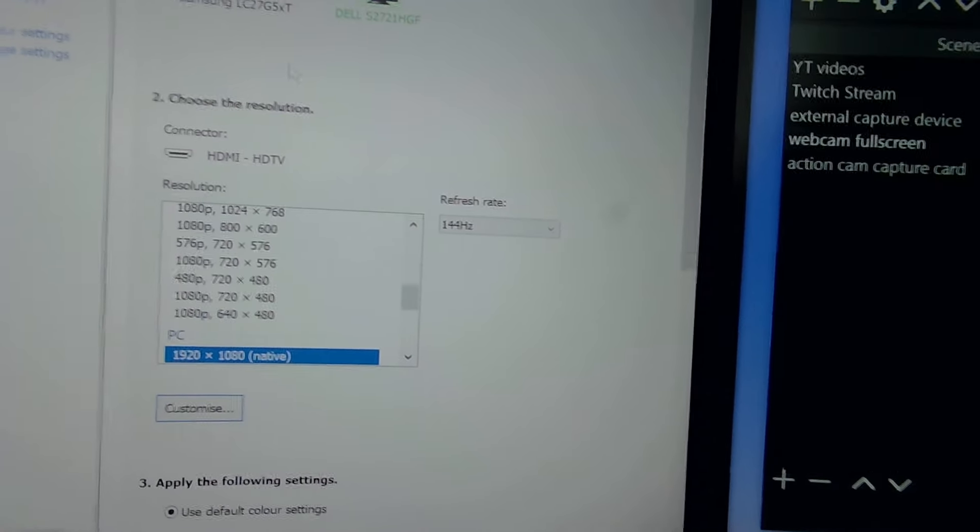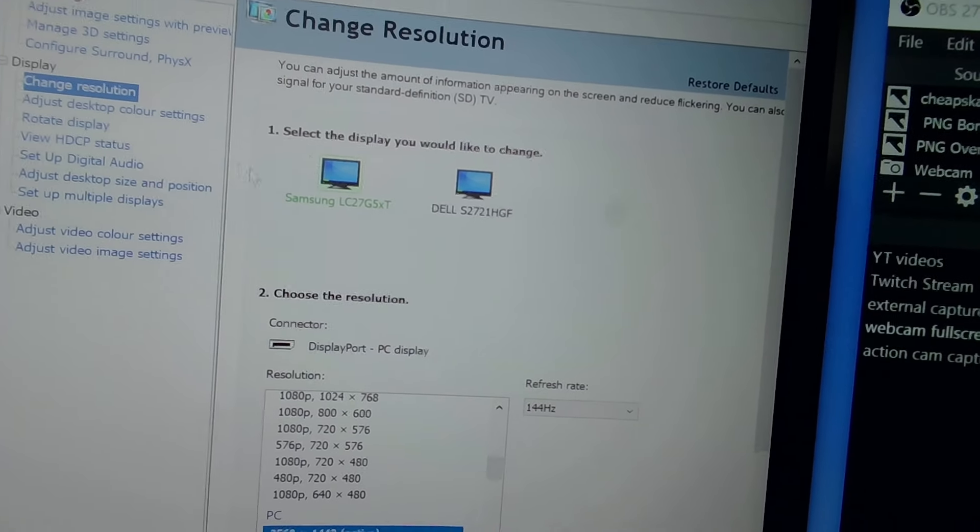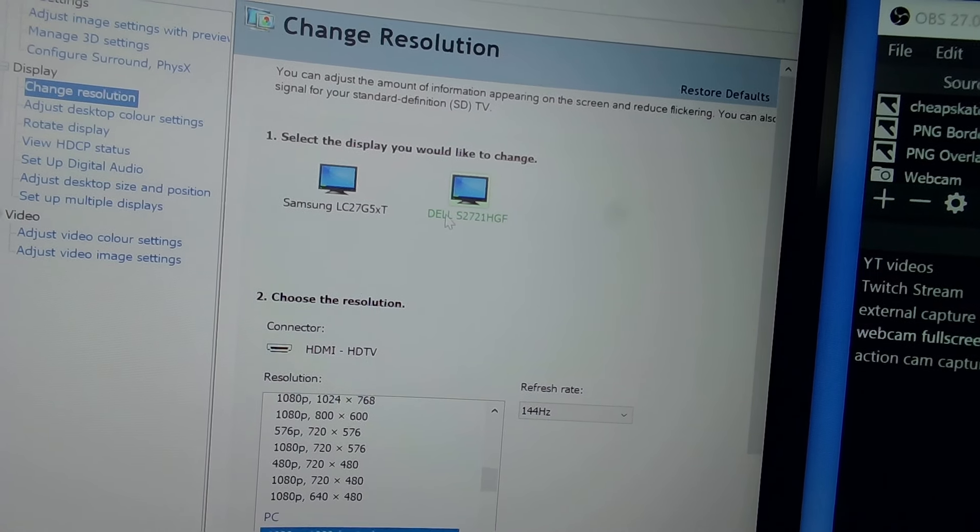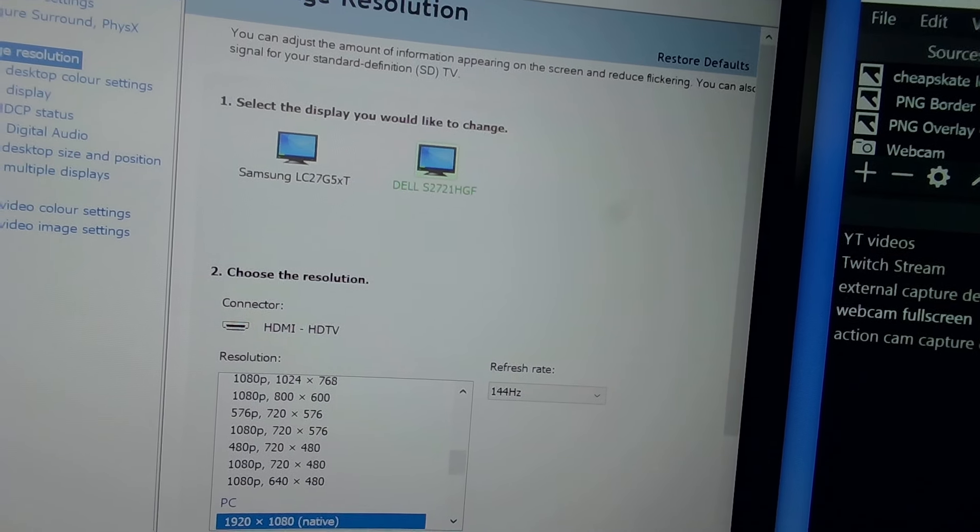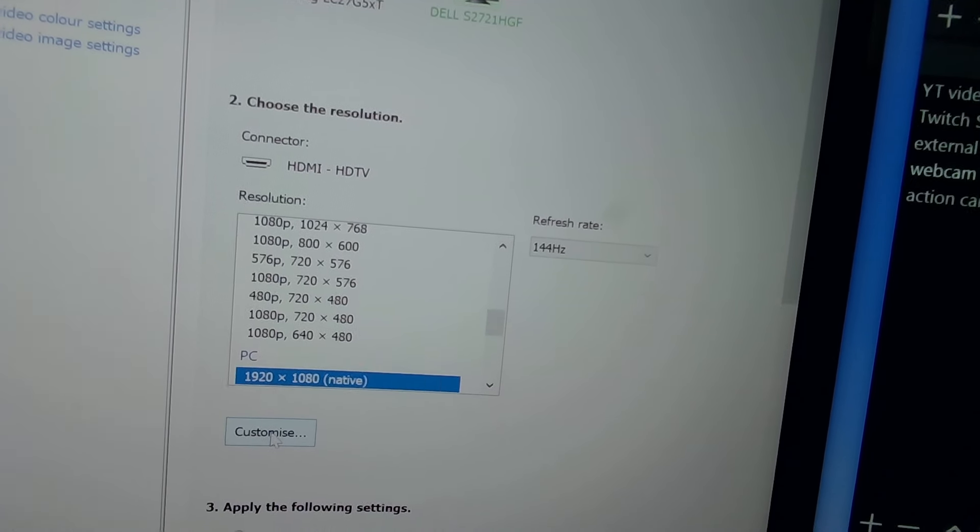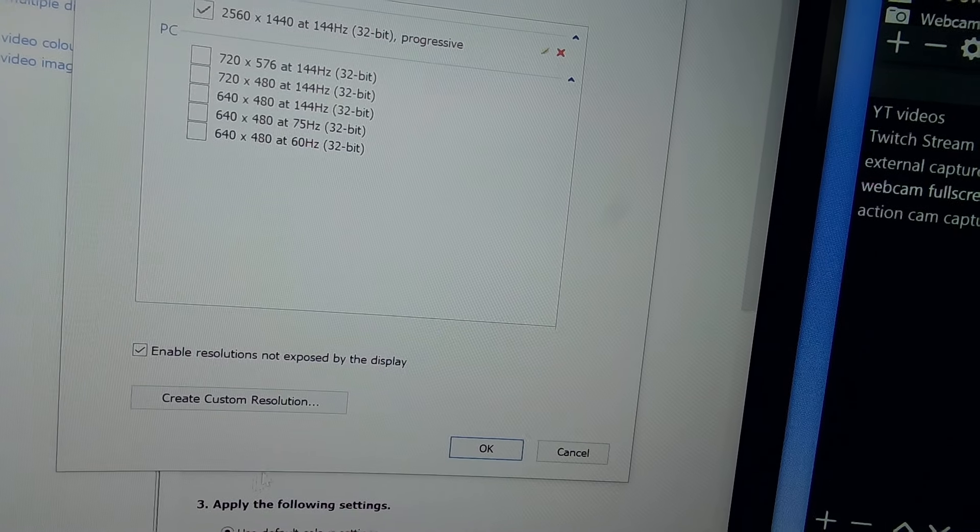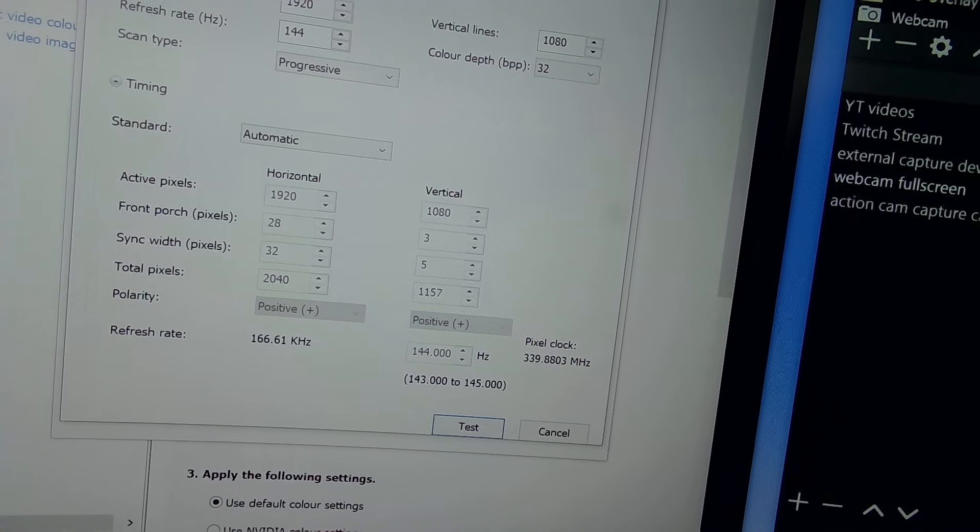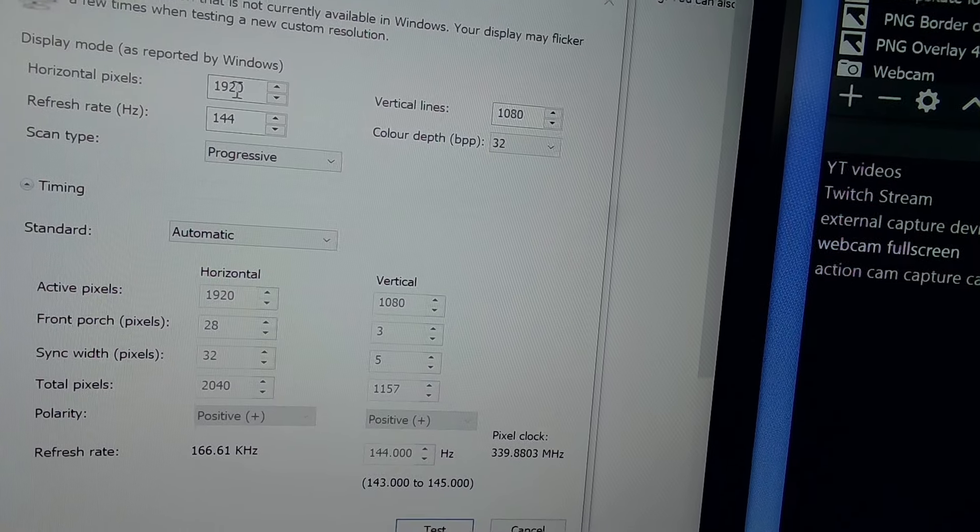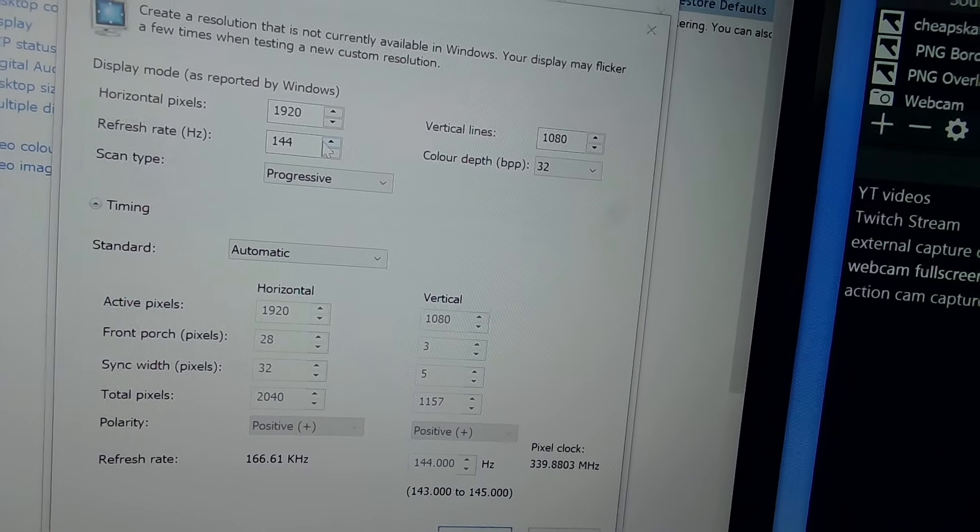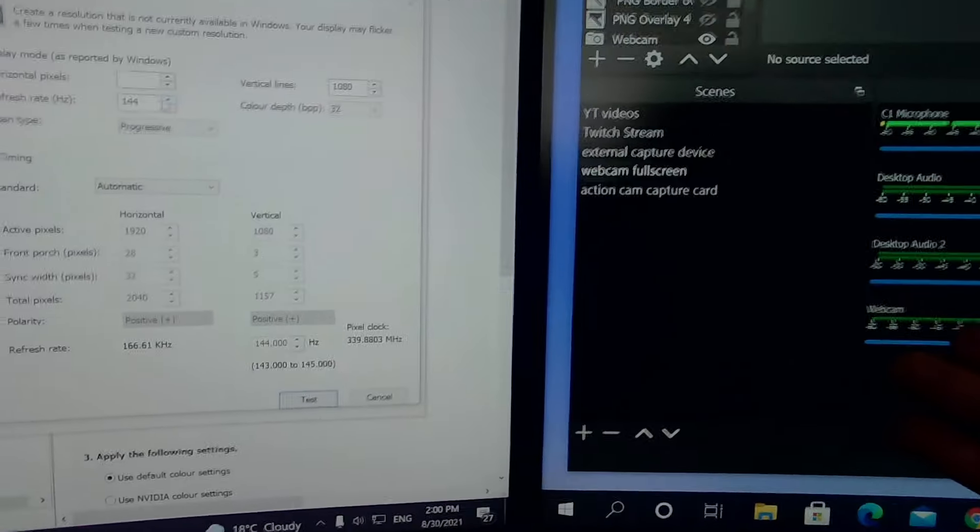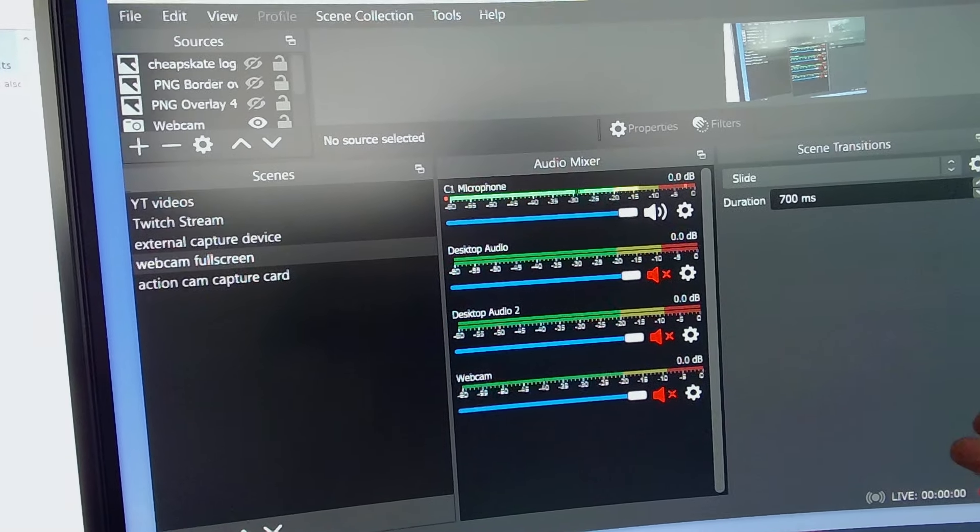So 1440p monitor, leave that where you need it to be. Go to your monitor with the lower resolution, 1080. So this is a native. And what you do is you go to this piece here called customize. Now you click customize and create custom resolution.